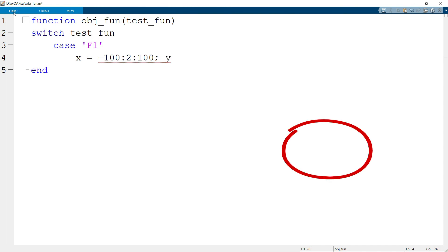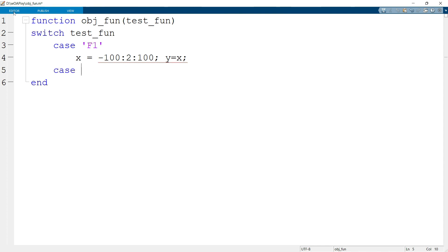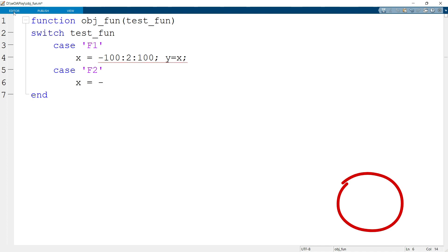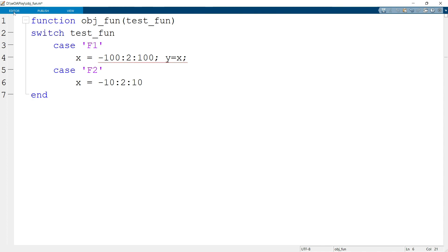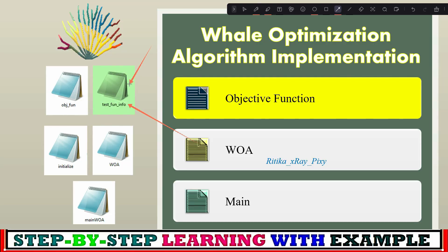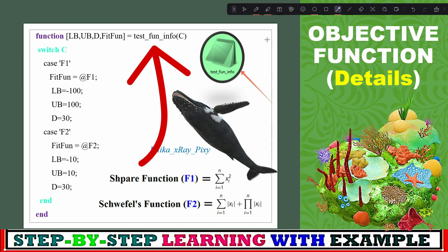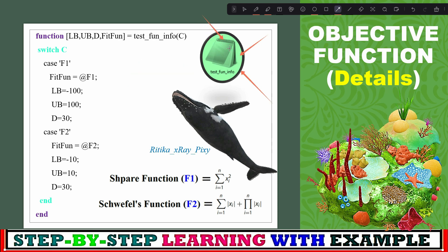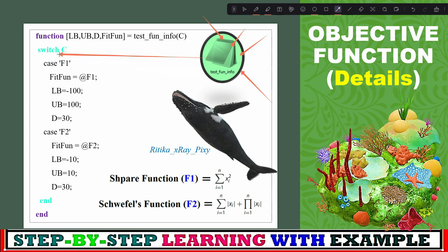For the first test function f1, the lower bound is −100 and the upper bound is 100. For the second test function f2, the lower bound is −10 and the upper bound is 10. The function name should match the name of your file. We then create another file to describe the function details, named 'test_fun_info' (test function info), again using a switch statement.